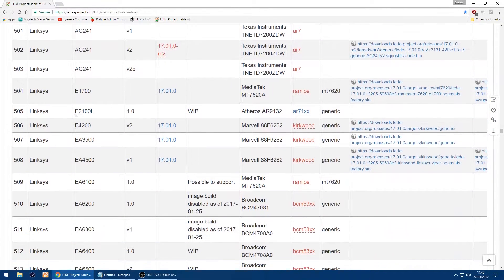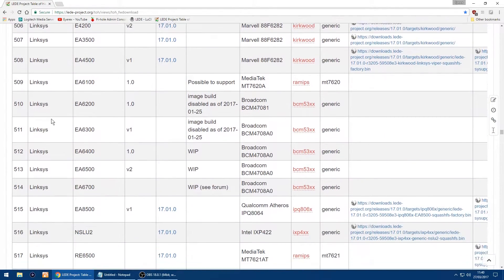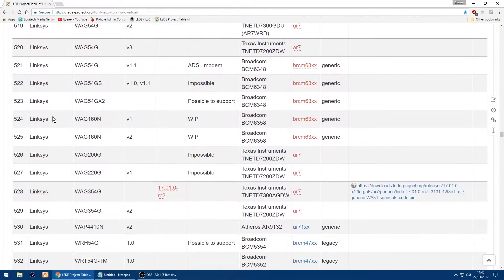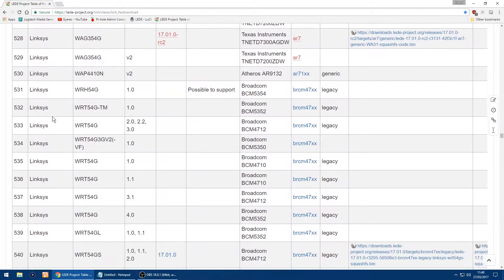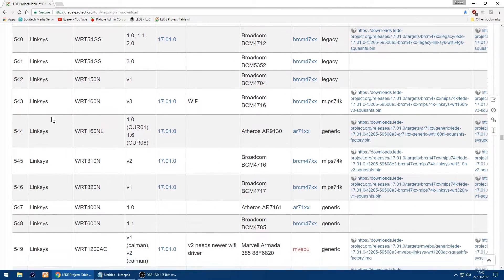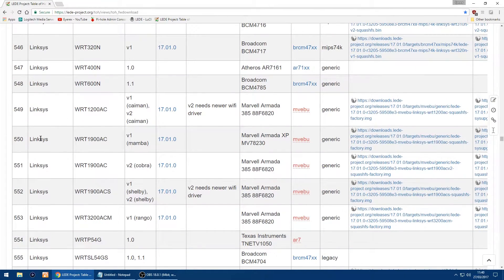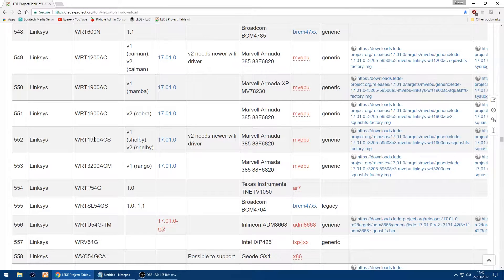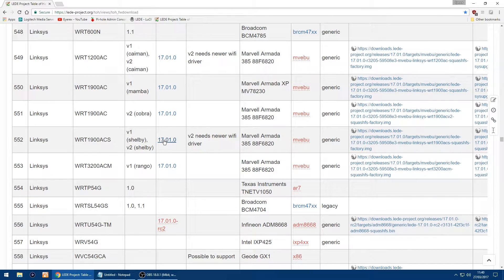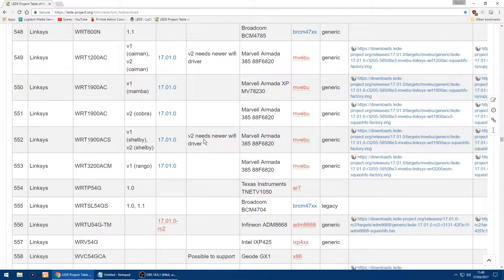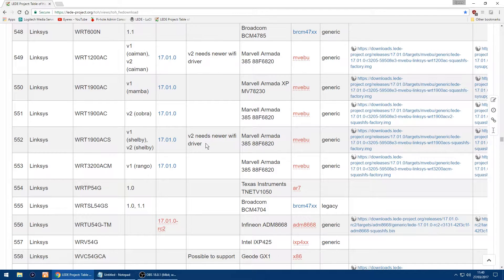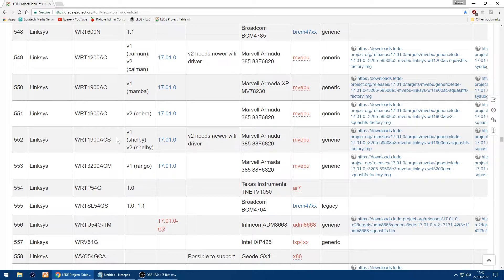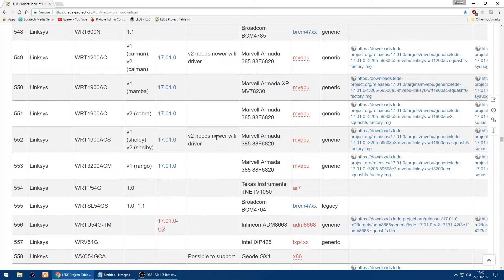We're on the Linksys, and I've got a Linksys WRT 1900 ACS version 1. I would check in their forums because there is a note saying if you've got a V2 it needs a new Wi-Fi driver. So I would check in their forums to make sure it actually works on a V2, but I've got a V1 which I know works.